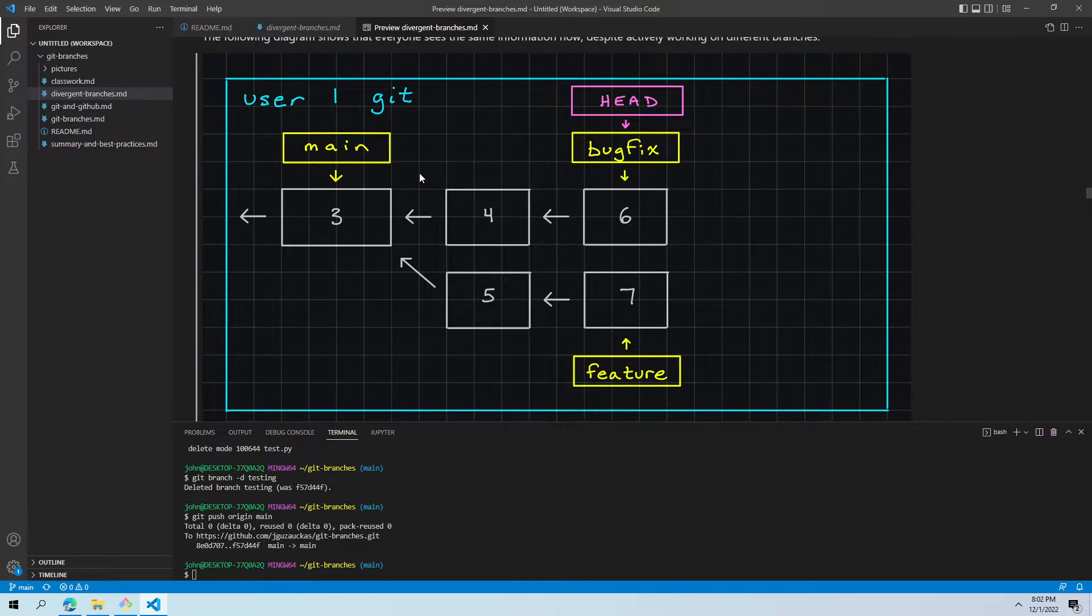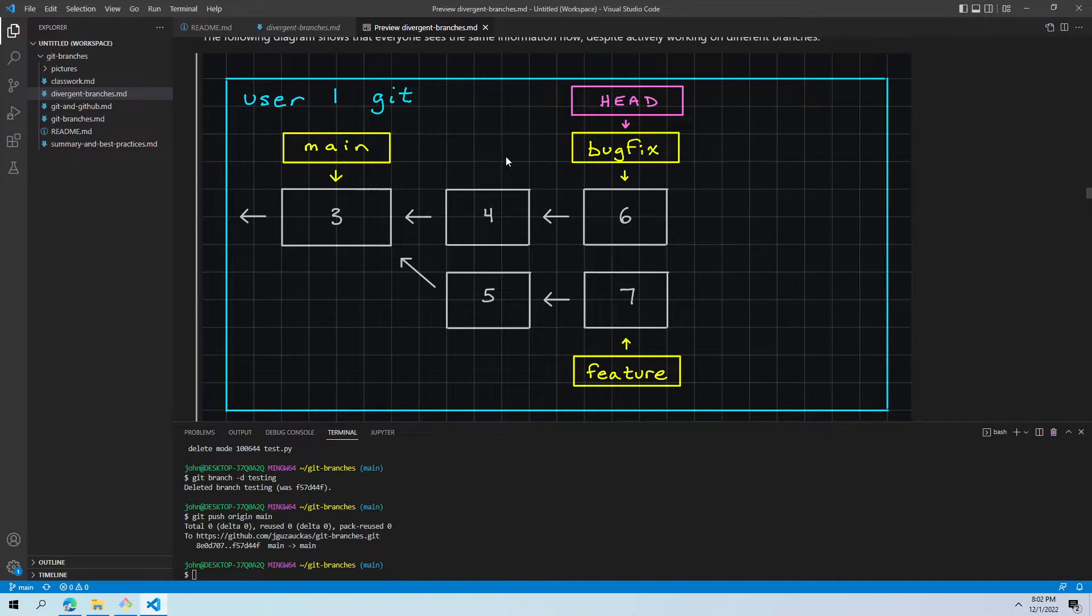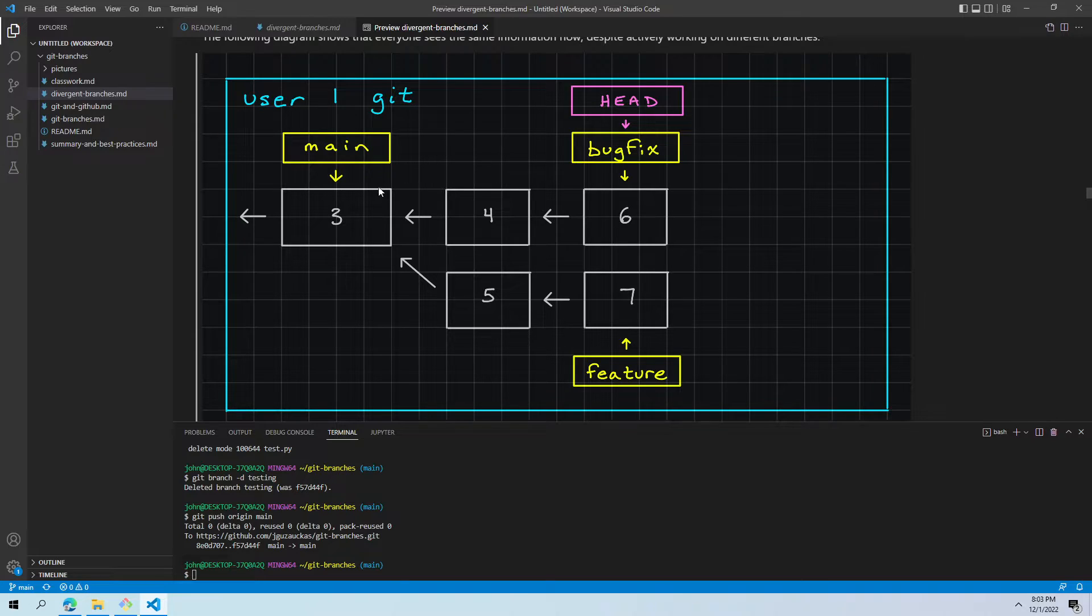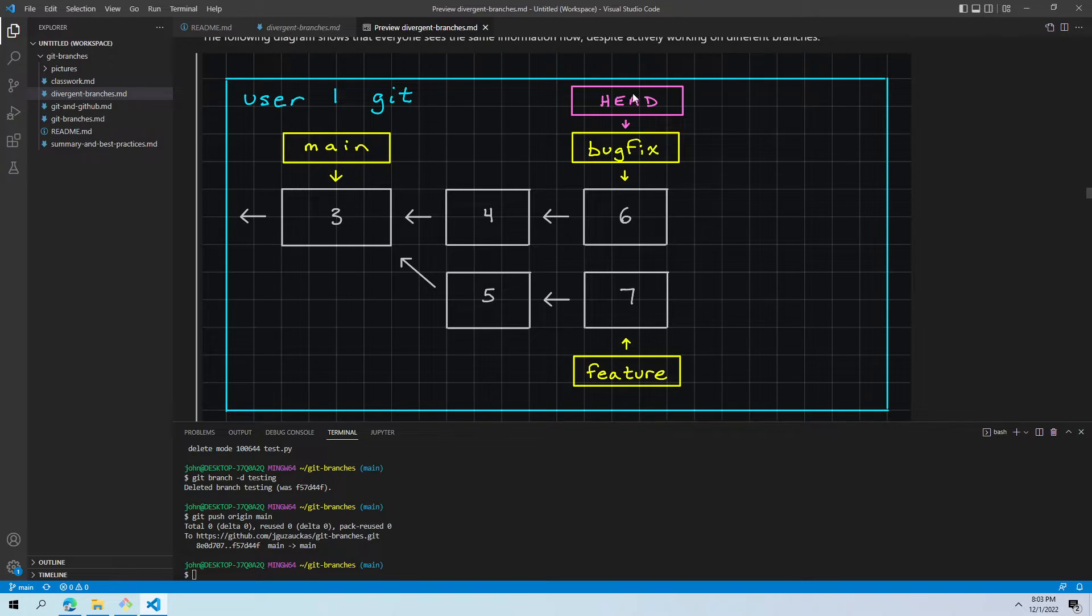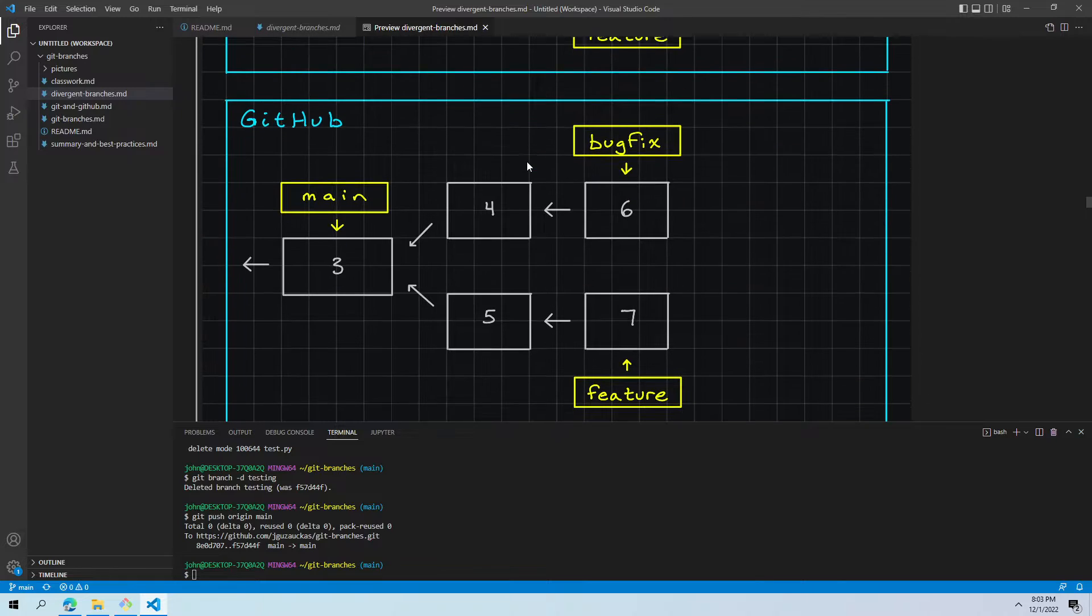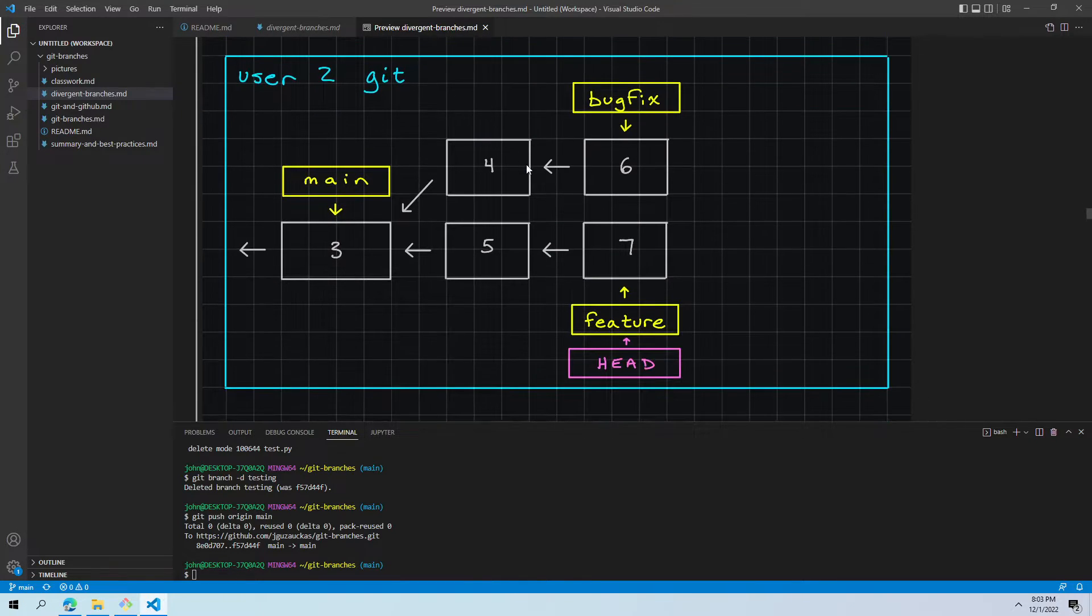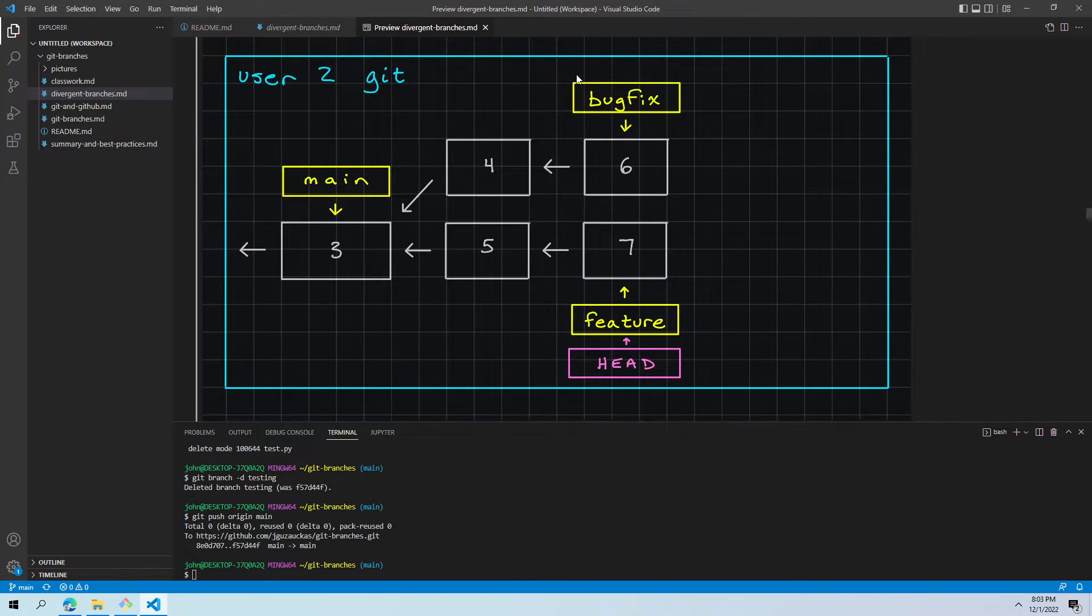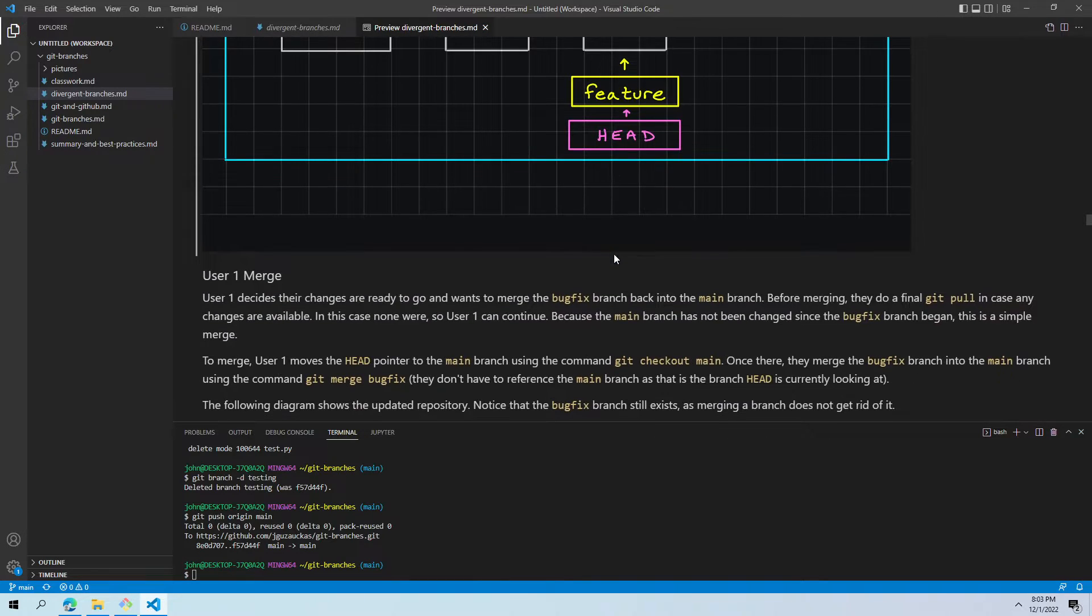Both of these programmers run git pull on their local repository, and now we'll notice that all three of these, user one, GitHub, and user two, are all going to look similar. Diagrams look slightly different because of the perspectives they're in, but they're all similar. Here, user one now has five and seven in the feature branch, but their head is still focused on the bug fix branch. They're still focused on this most recent commit number six. GitHub, no updates. User two now has the bug fix branch up here, but head is still focused on feature and therefore commit seven.